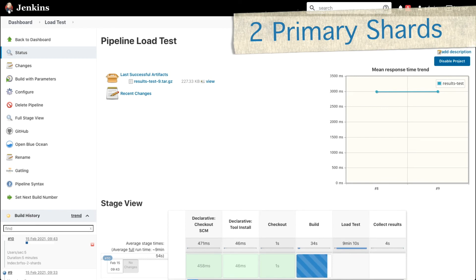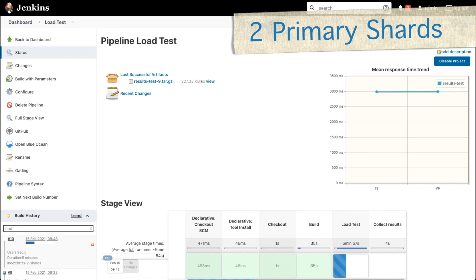Looks like there is no improvement — we are still stuck around the three second mark. So let's test with two primary shards this time, and let's see if things are any better or worse.